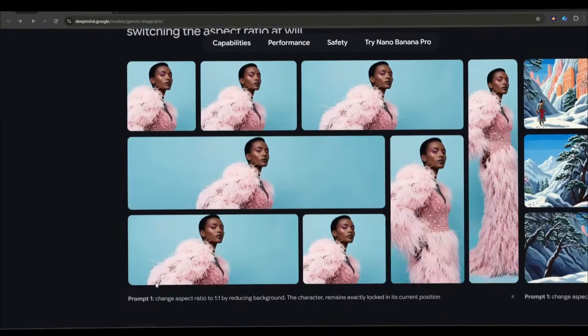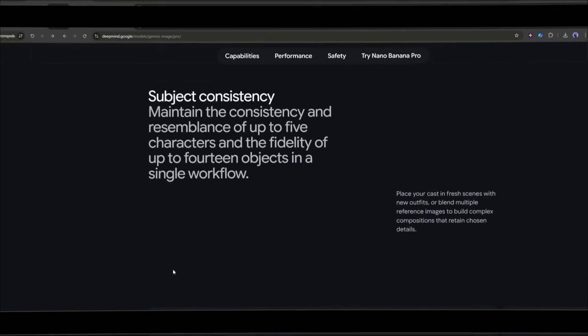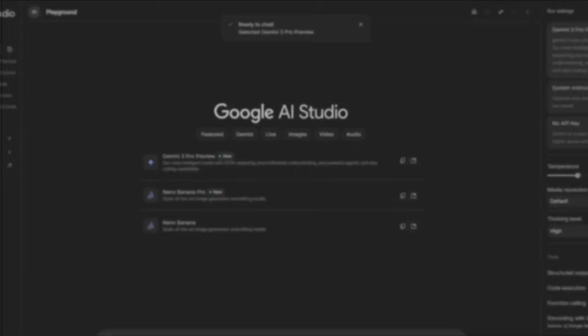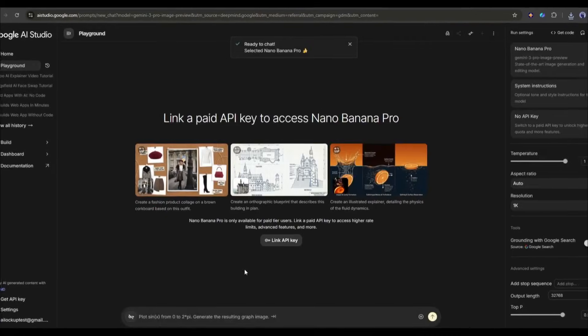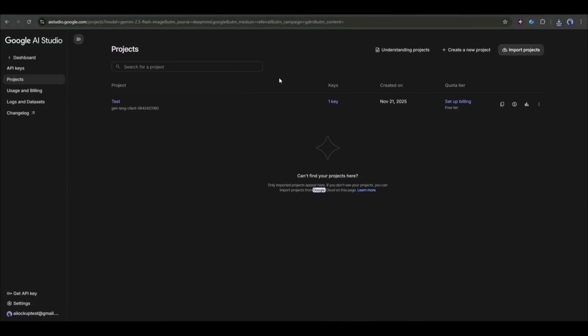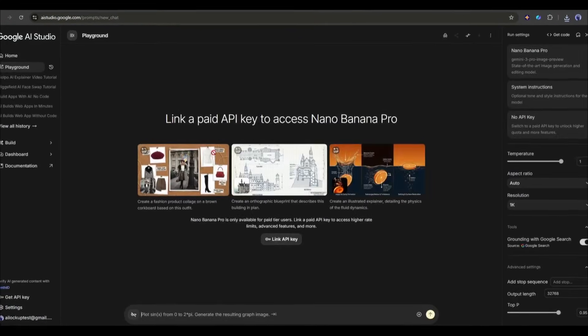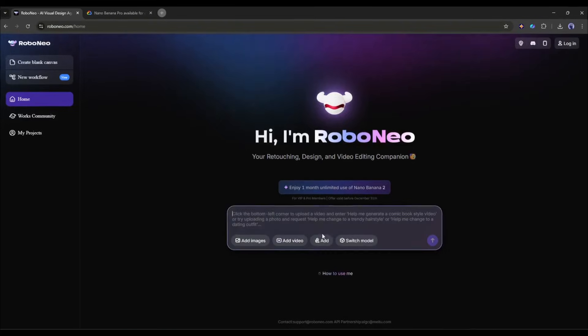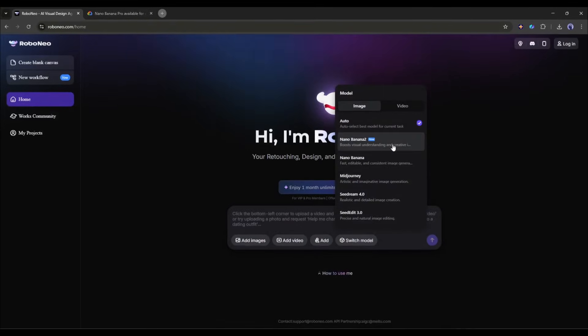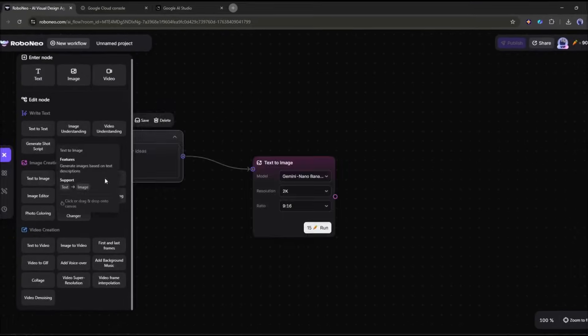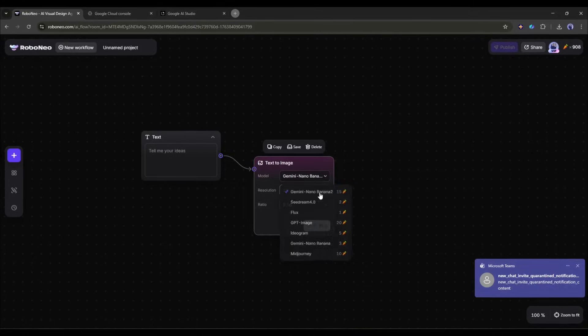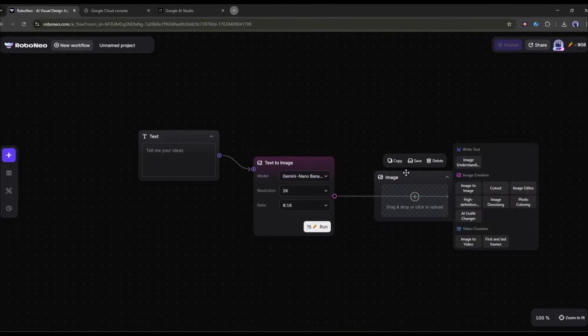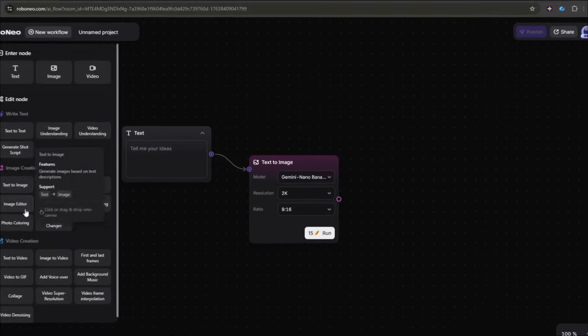And number 4. It connects to Google Search for real-time information. Now normally, you'd need to sign up for Google AI Studio, configure billing, deal with API documentation. It's a whole thing. But Robo Neo just gives you access through their chat interface. And you can use Nano Banana Pro to build a workflow and generate content on Robo Neo. It's brilliant.